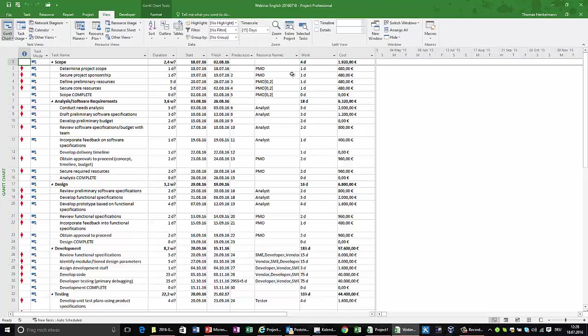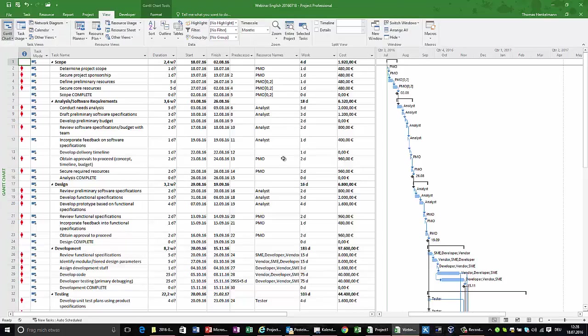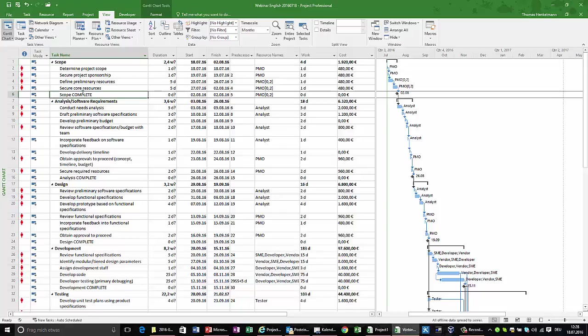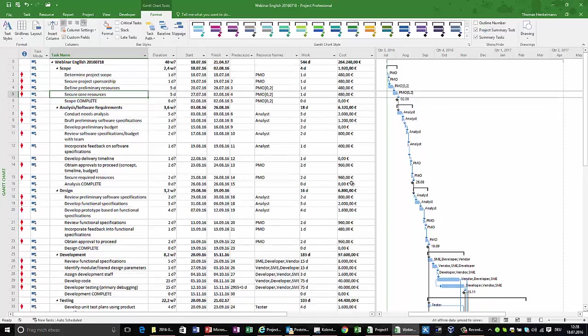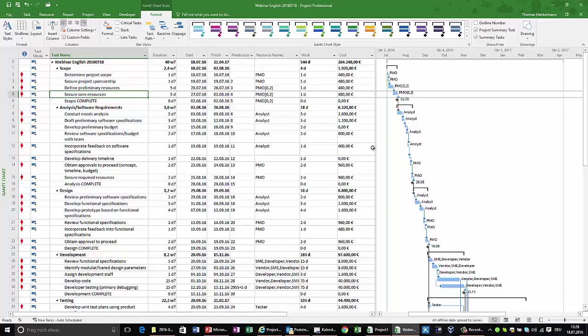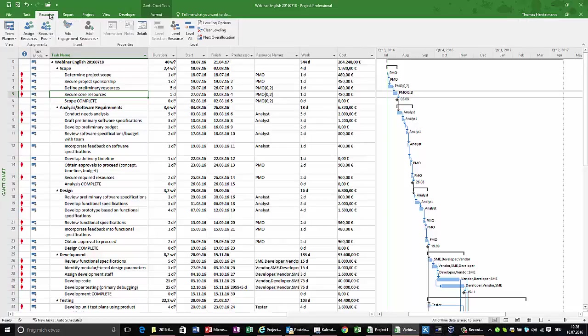I'm opening the project now. I can see my entire project schedule here, and this is based on a few phases. There are some milestones in here. I can also make the project summary task visible up here. I see my entire project schedule and I also see that some generic resources have been assigned to this project based on the template.